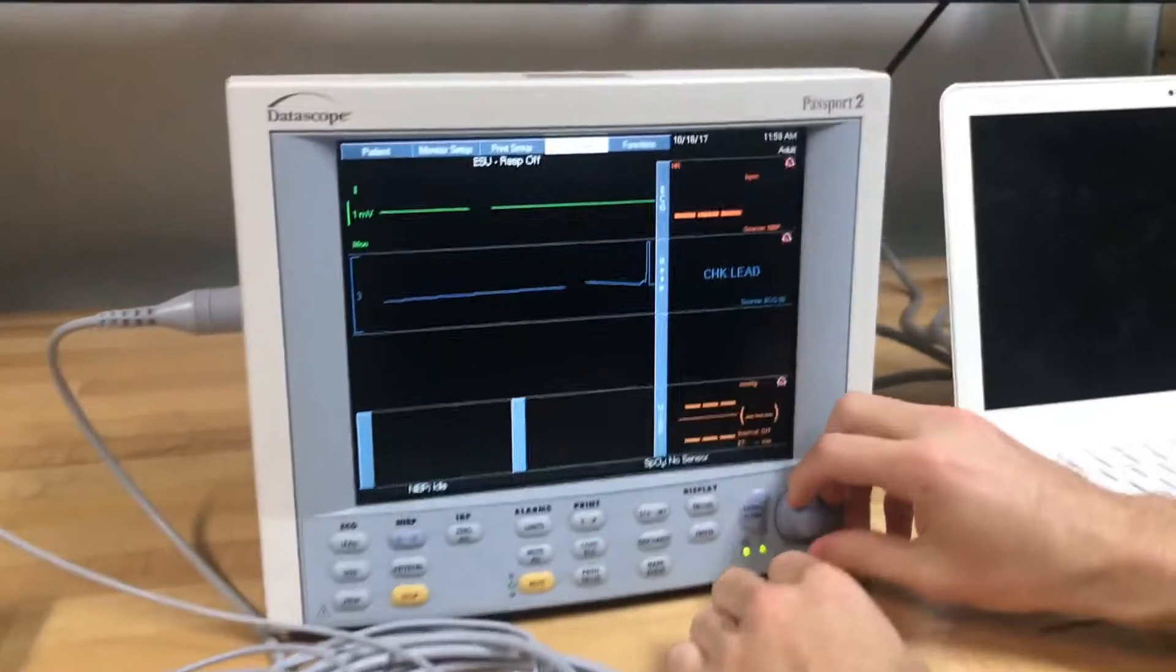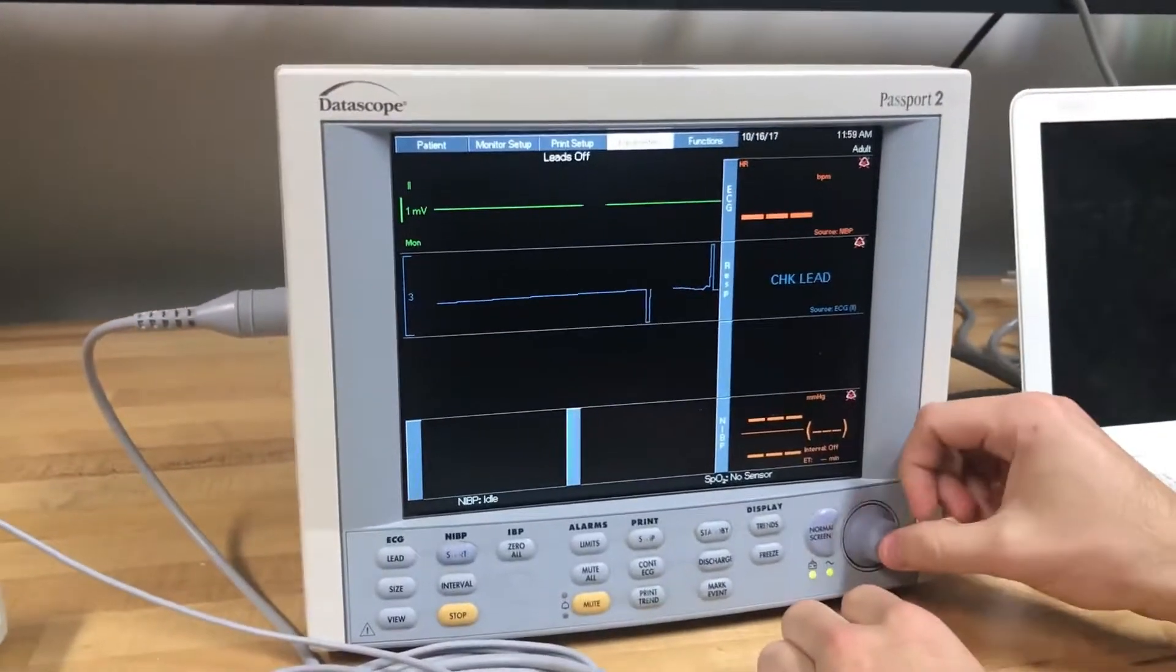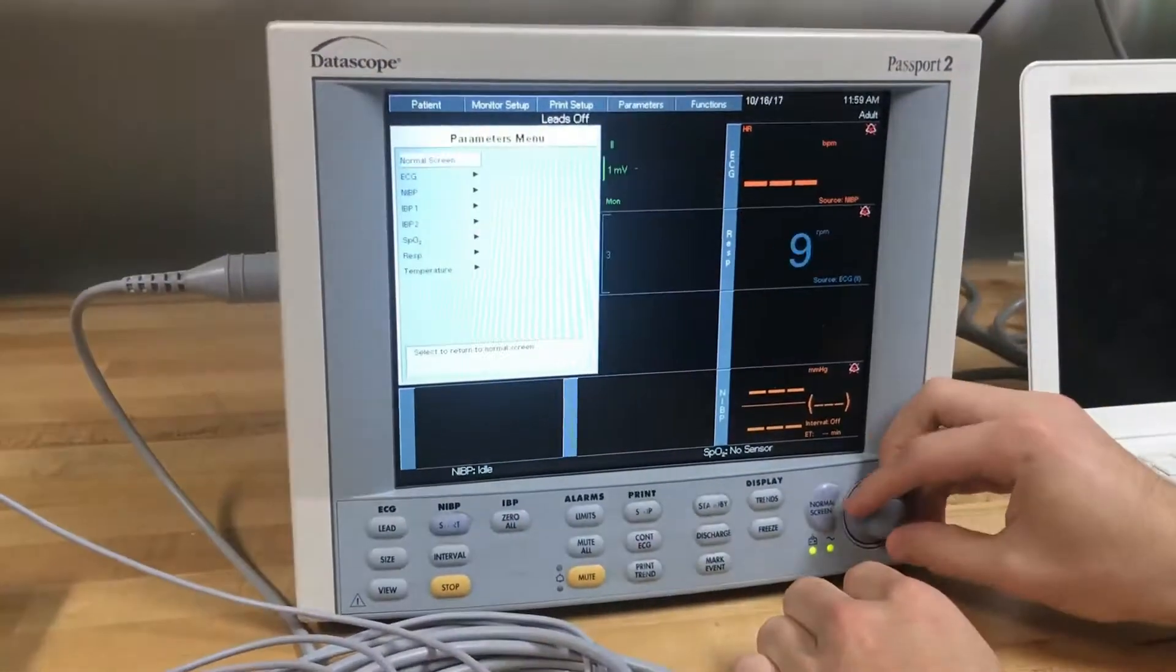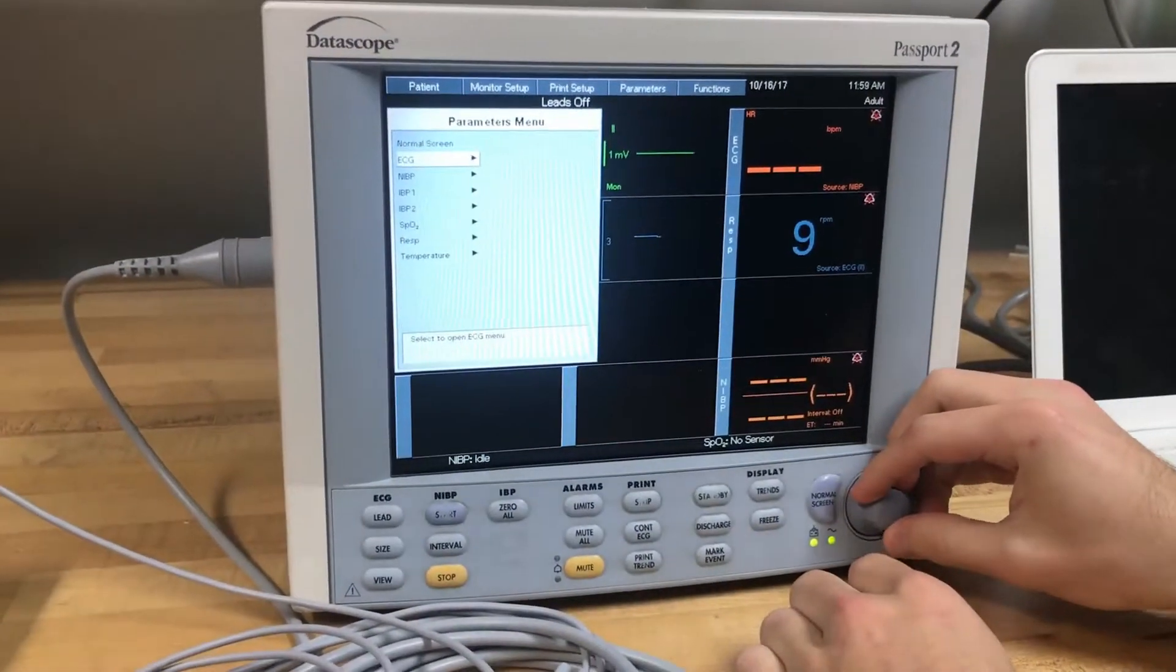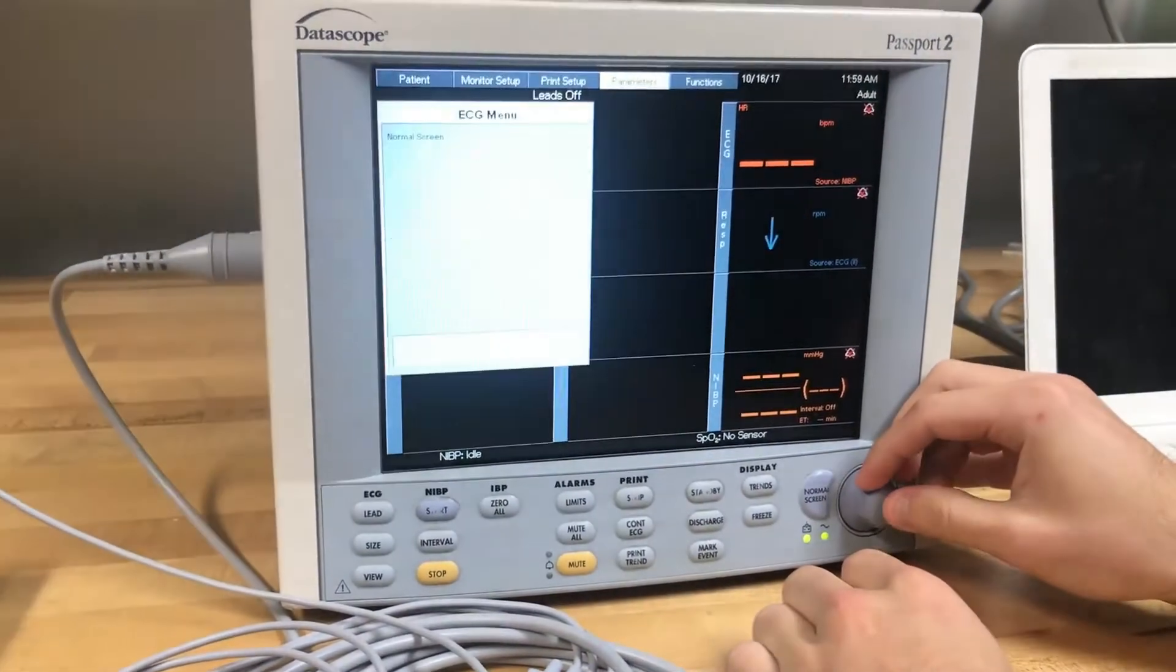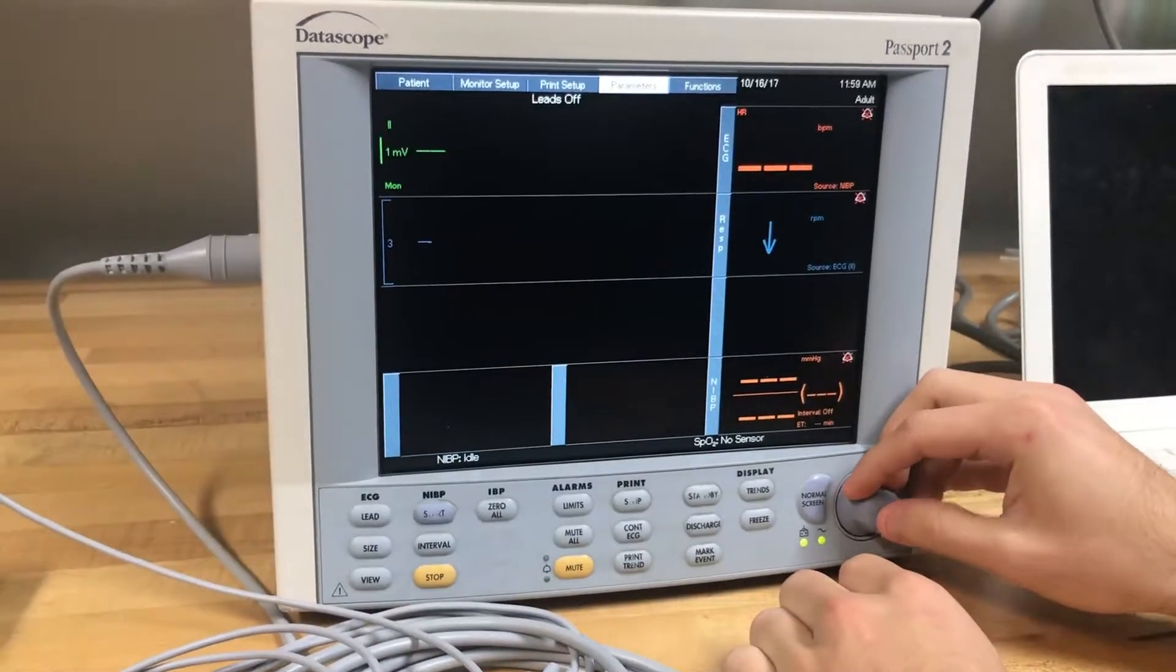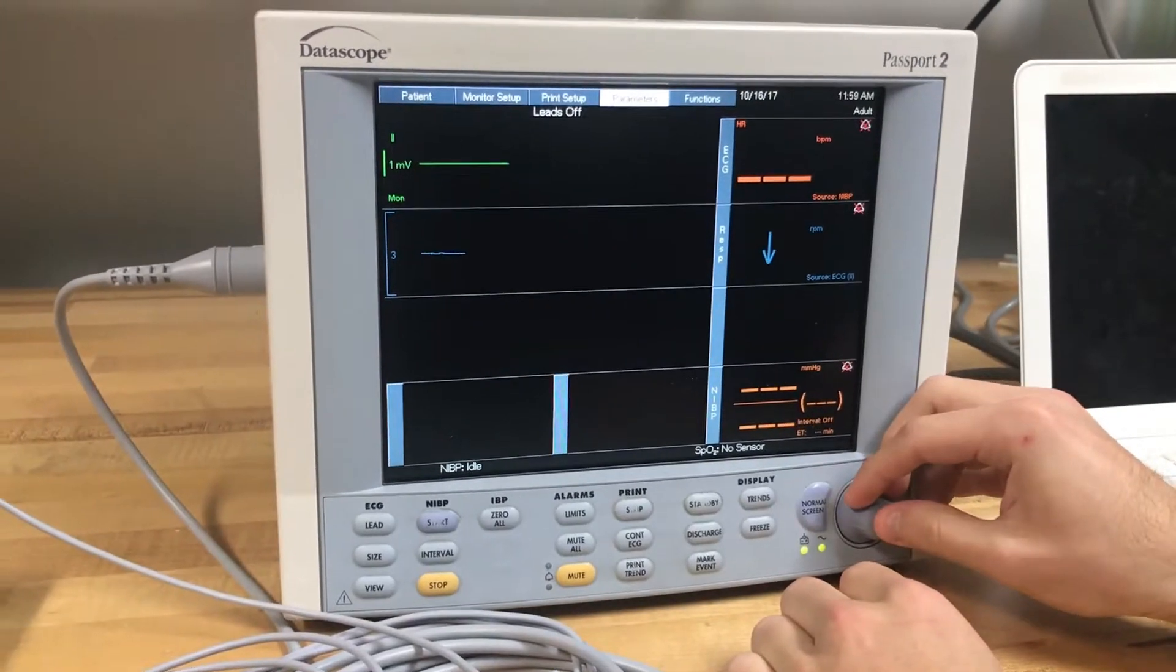If the ECG still isn't reading correctly, go to the main screen. Scroll over to the parameter section and hit select.